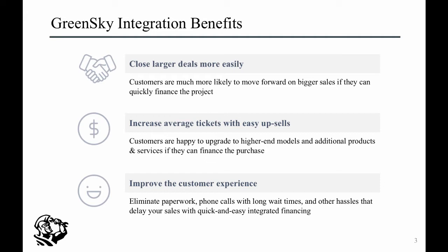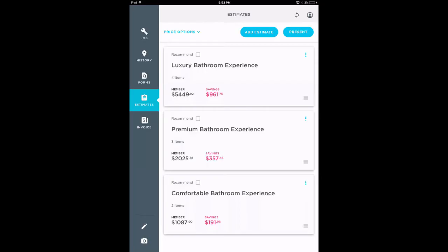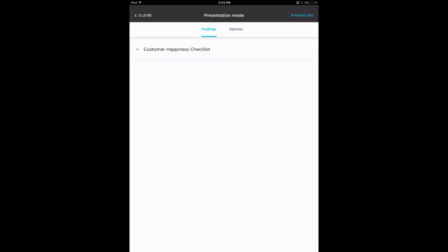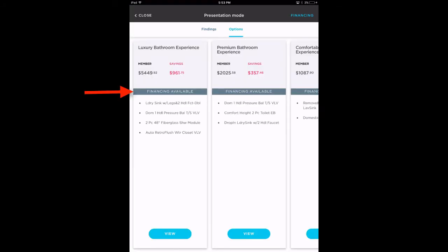Let's take a step-by-step look at the GreenSky financing process in Mobile 2.0. Your technician is at a customer's location and creates a few estimates. When the estimates are presented, a financing available banner will appear on the estimates. There will also be a financing button at the top right corner of the screen.